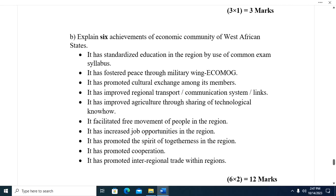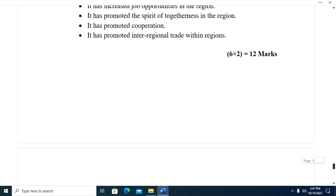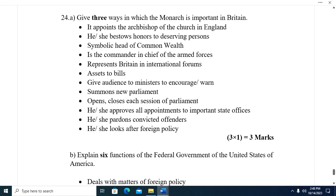Question twenty-three B: Explain six achievements of the Economic Community of West African States (ECOWAS). One, it has standardized education in the region through a common exam syllabus. Two, it has fostered peace through its military wing ECOMOG. Three, it has promoted cultural exchange among its members. Four, it has improved regional transport and communication links. Five, it has improved agriculture through sharing of technological know-how. Six, it has facilitated free movement of people in the region. Seven, it has improved job opportunities. Eight, it has promoted the spirit of togetherness. Nine, it has promoted cooperation and inter-regional trade.